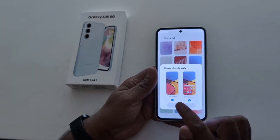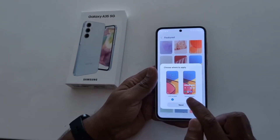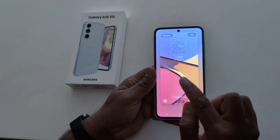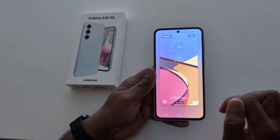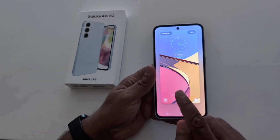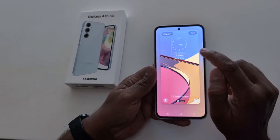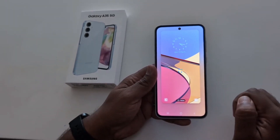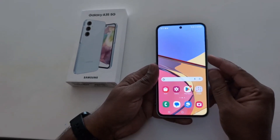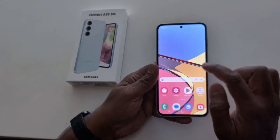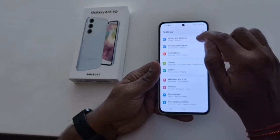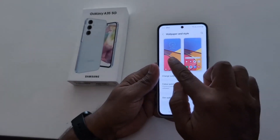Now here you can choose where to apply: lock screen or home screen. Select the option you want — here we select both. Tap next. Now here you can see how it looks on your lock screen. Tap the home button at the bottom to see how it looks on the home screen. Tap on lock to see the lock screen. When complete, tap done. Now go to the home screen and you can see the wallpaper changed.